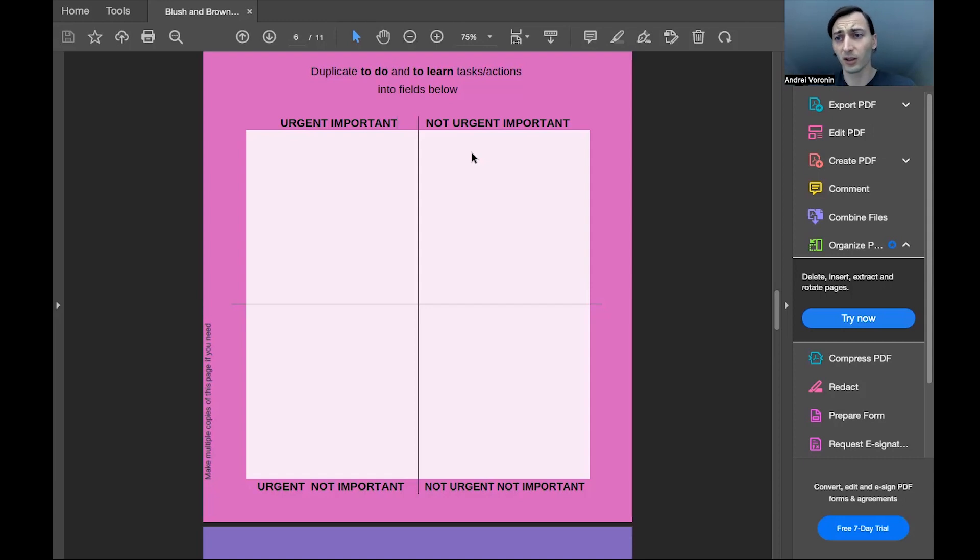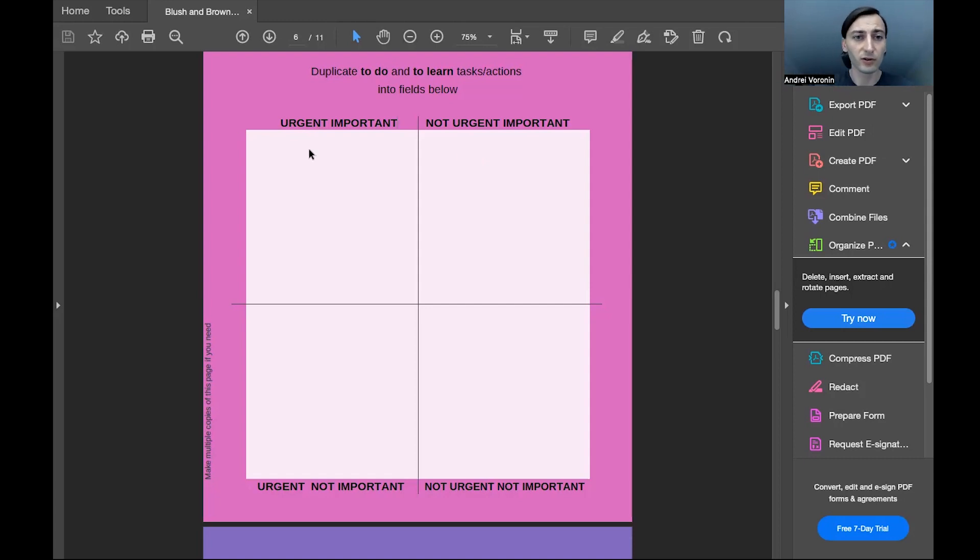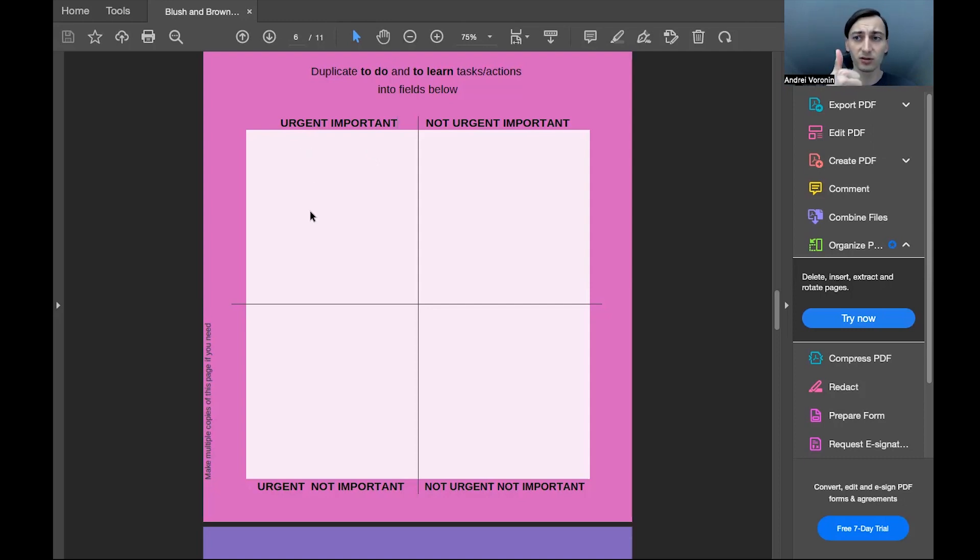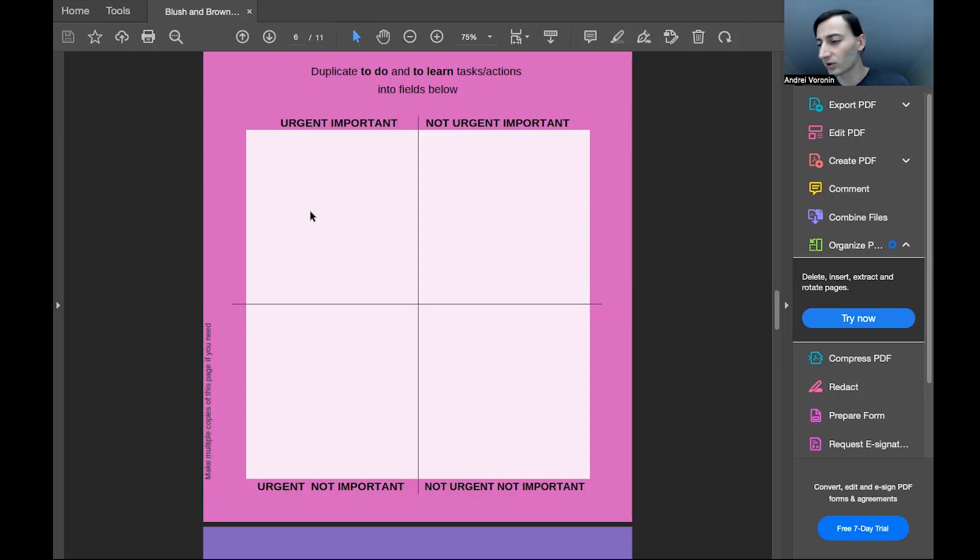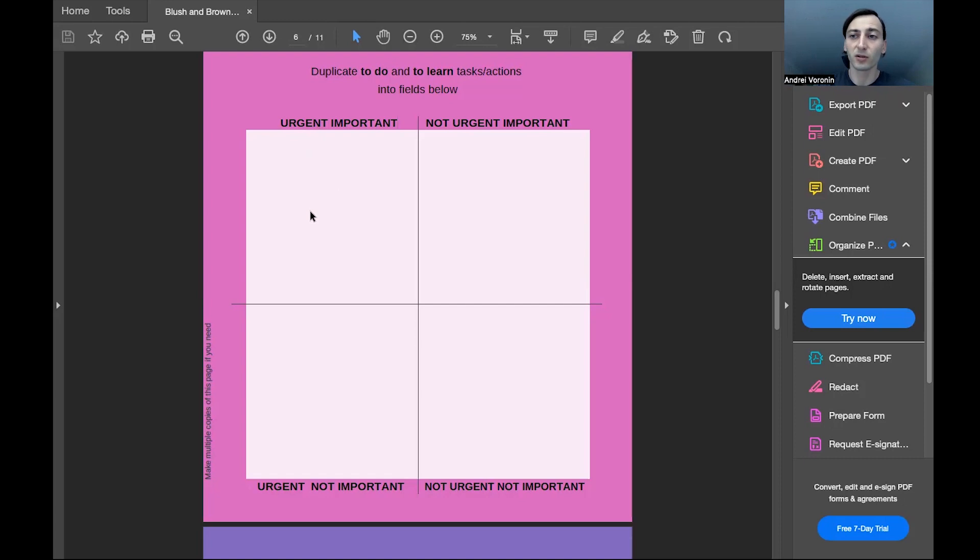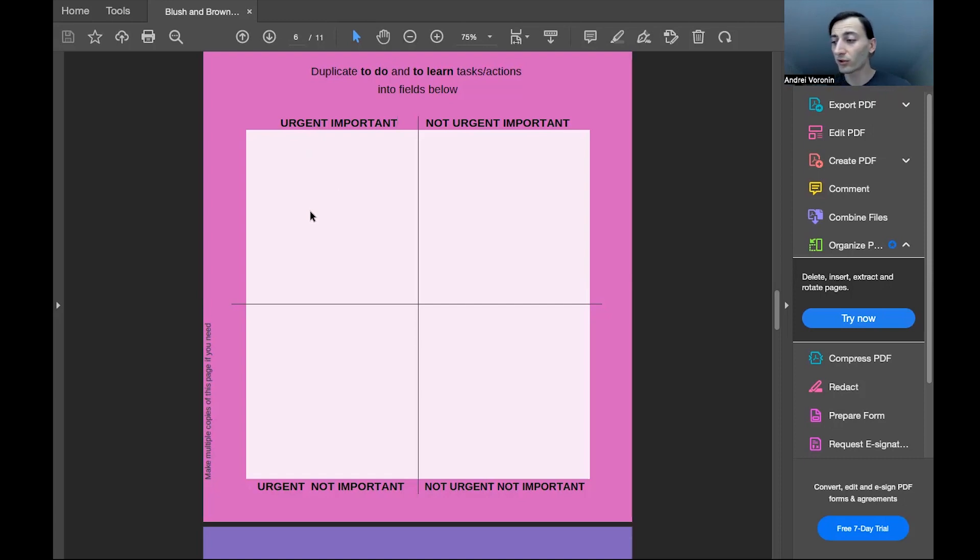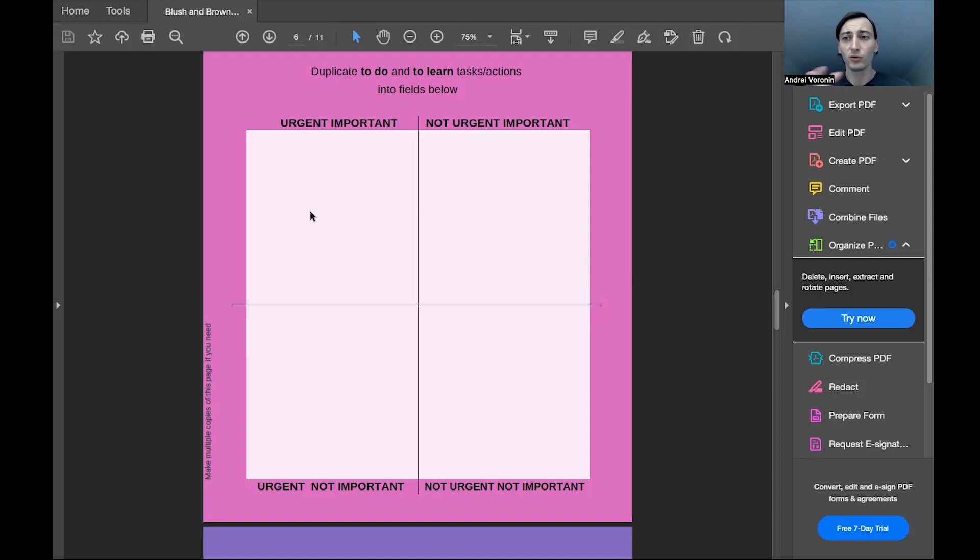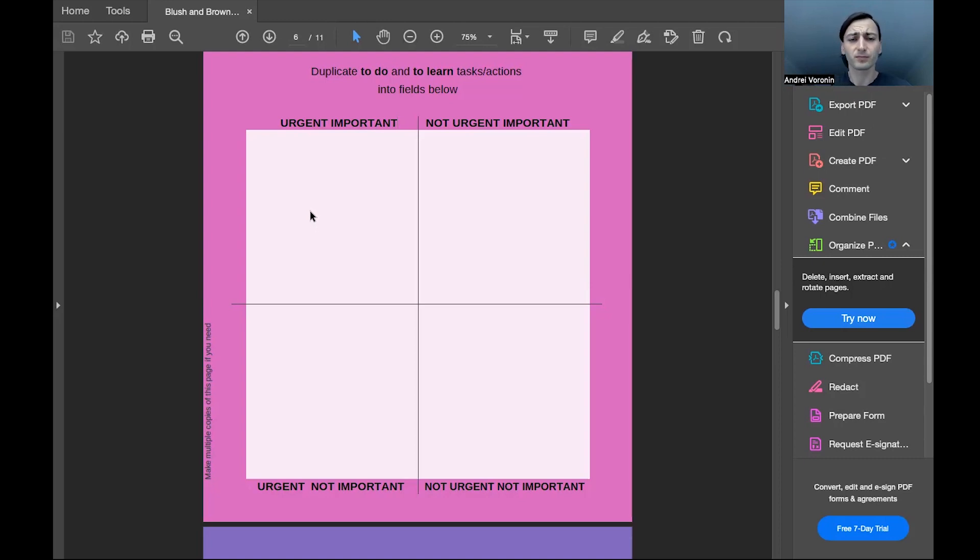For example, to build this course, in my urgent and important list was to choose the subject of the course, to study the subject from the brain knowledge part, to record an introduction video from the action part, from the to-do part, from the bodily knowledge part, to record the intro video.